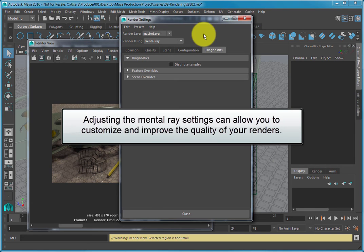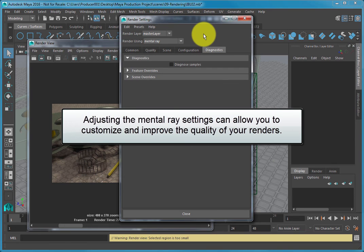Adjusting the Mental Ray settings can allow you to customize and improve the quality of your renders.